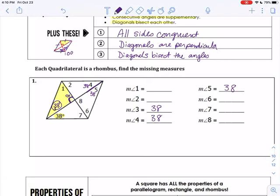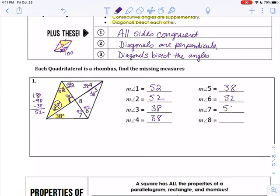So I actually have a nice triangle here — I'm coloring it in yellow. This angle is 38 and this angle is 90, so to find angle 1, I would do 180 minus 90 minus 38, which gives angle 1 as 52. And if angle 1 is 52, so is angle 2, because the diagonal bisects the angle. That makes angles 6 and 7 also 52 and 52, because opposite angles are congruent and they have also been bisected. Angle 8 is right in the middle — the diagonals are perpendicular, so angle 8 is 90.